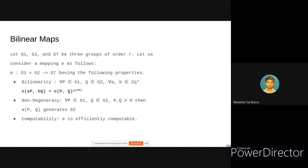This bilinearity property is mainly utilized in various ID-based cryptography systems and also certificate-less cryptography systems. Then we have the non-degeneracy property, where given proper inputs to the bilinear map, the map should generate elements in the GT group. Finally, the third property is computability — there should exist a polynomial-time algorithm to efficiently compute the pairing function.